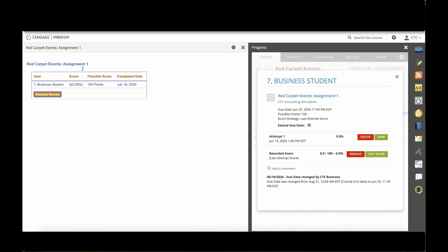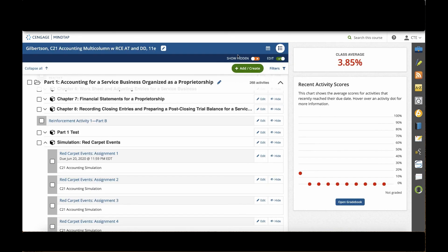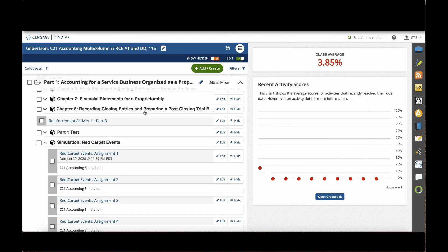Thank you for taking time to learn about the simulations for the multi-column and general journal 11th editions of Century 21 Accounting. If you have any questions, you can always find us at ngl.cengage.com backslash cte.